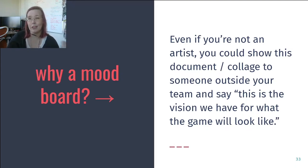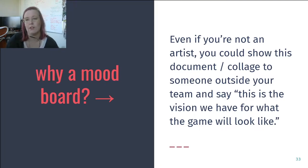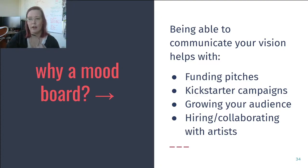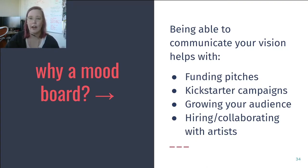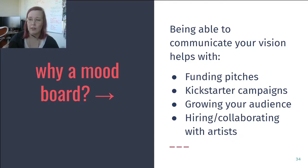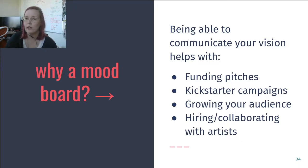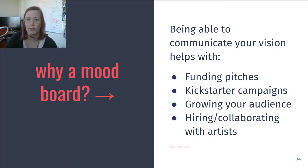You could, in a very early version of what you're doing, use your mood board in something like a pitch document. Being able to communicate your vision helps with funding pitches, Kickstarter campaigns, growing your audience, and hiring or collaborating with artists. If you've ever backed a Kickstarter or a Patreon or viewed a pitch, you'll notice that often the most successful pitches are very visual. People really like to be able to imagine what the game will look like, and showing inspirations is putting your best foot forward.